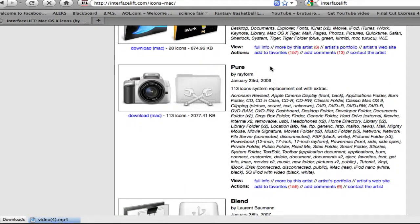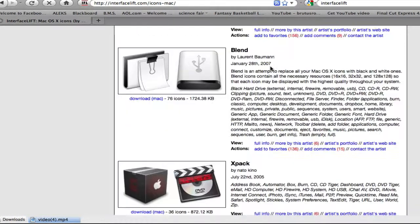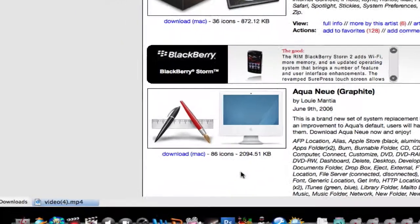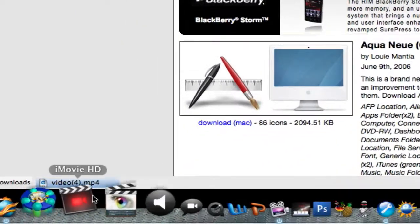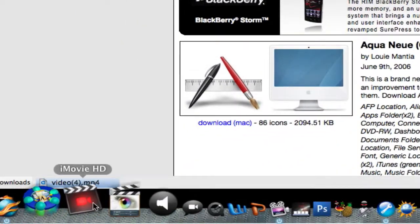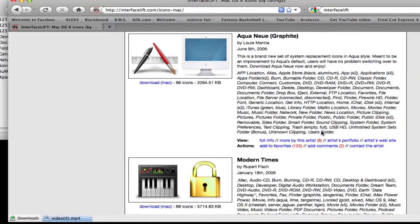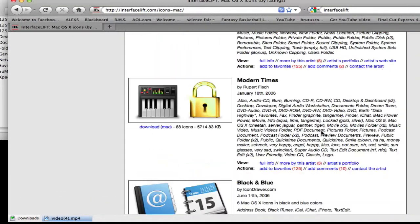and, you can basically just pick whatever you want, click download, here's X-Pack, I think the cool thing about X-Pack is the iMovie HD, that looks pretty sweet, so you just click one of these, and you're off to go,